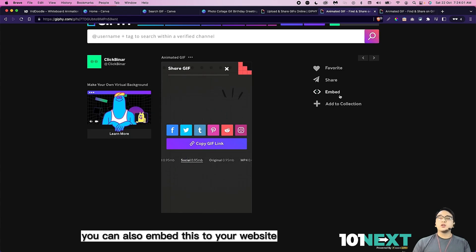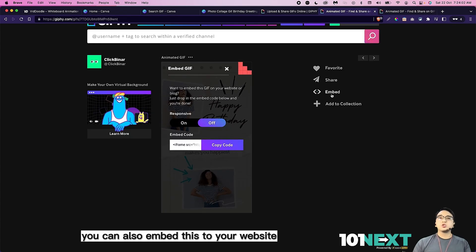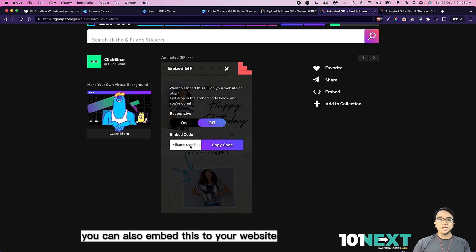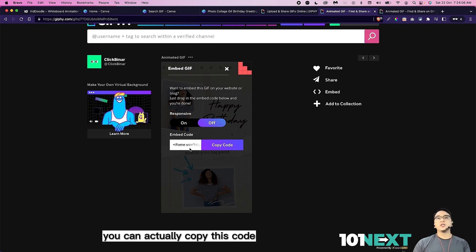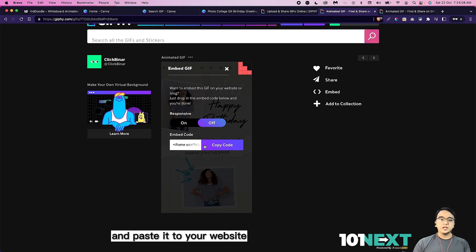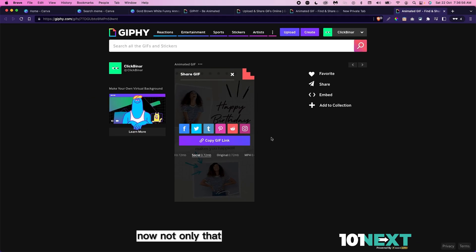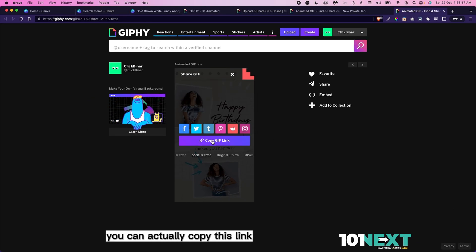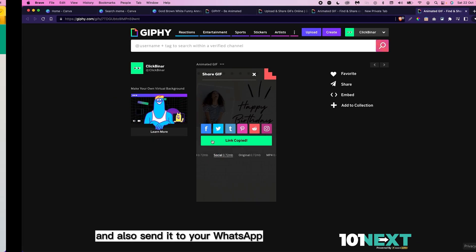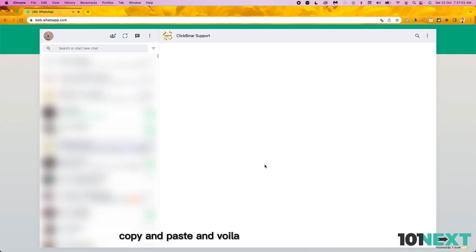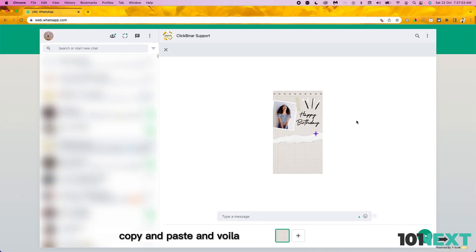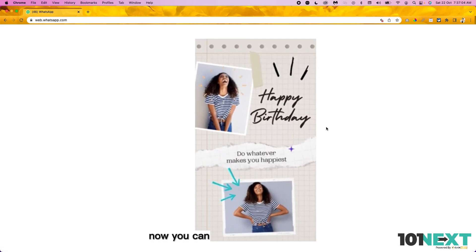Not only that, you can also embed this to your website. If a website, a landing page, or e-commerce store, you can actually copy this code and paste it to your website. Not only that, you can actually copy this link and also send it to your WhatsApp. Just paste it, copy and paste, and voila.